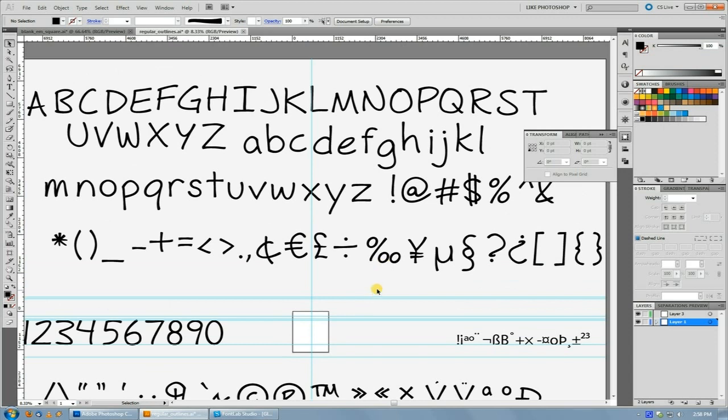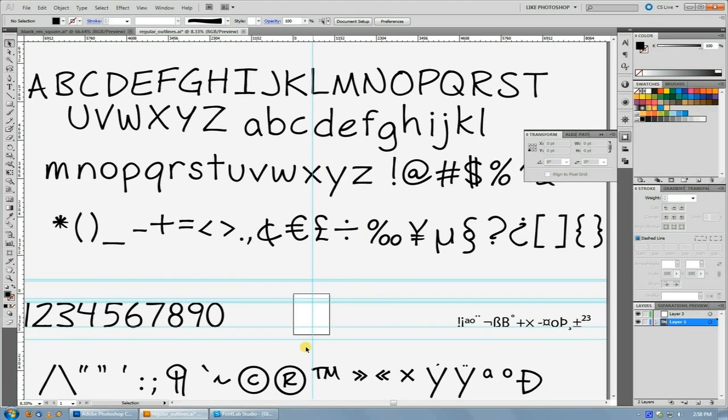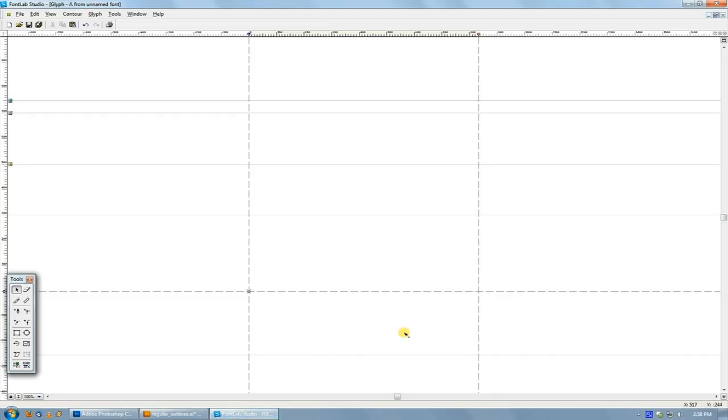And the quickest way to do that is to just copy and paste them over. It really takes just a second to do. But when you do this, if your font file isn't set up correctly in Illustrator, it won't import correctly upon paste into FontLab.